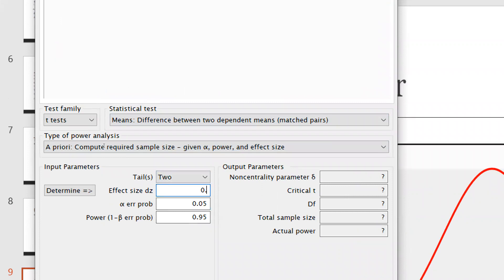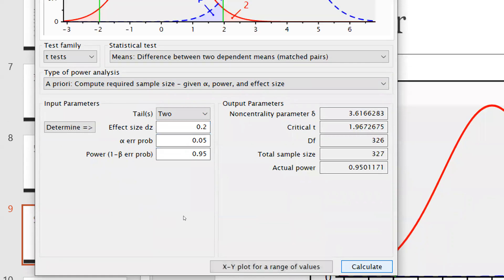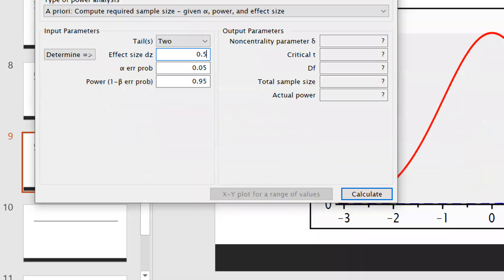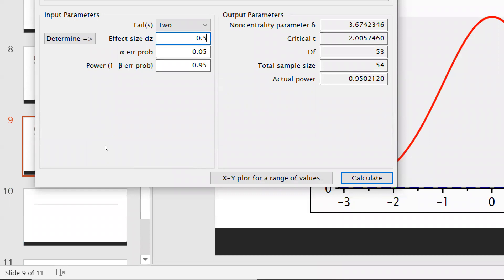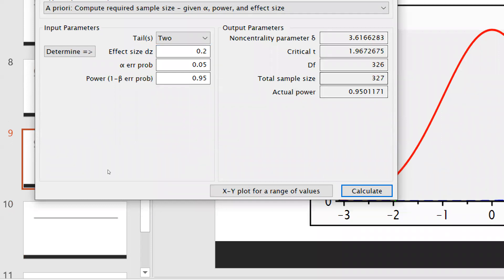Now I would like to change the effect size. Rather than 0.5, I will give 0.2. Alpha error remains the same and power (1 minus beta) is also the same. Now what is the sample size? You can see there is a drastic change — total sample size is now 327. Earlier, when effect size was 0.5, it was 54; now at 0.2, it is 327.